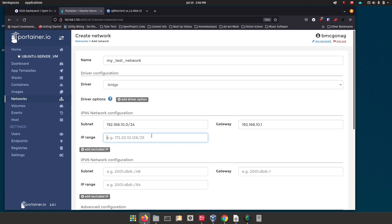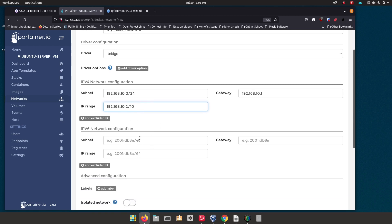Then you're going to set up your IP range — basically telling it how many IP addresses you want and where to start. In this case, I'm going to say 192.168.10.2 and I want it to give out 10 addresses, so that's addresses 2 through 12 available. This is how you set up the Docker network.